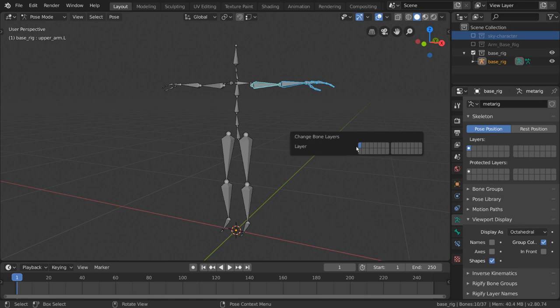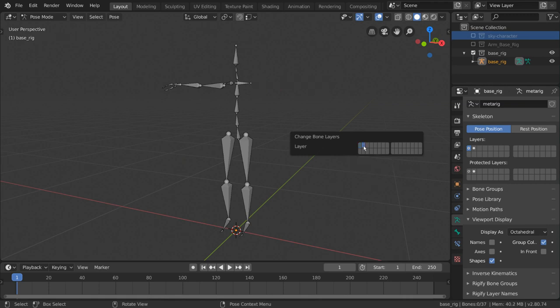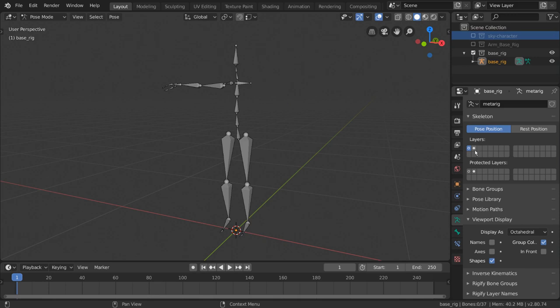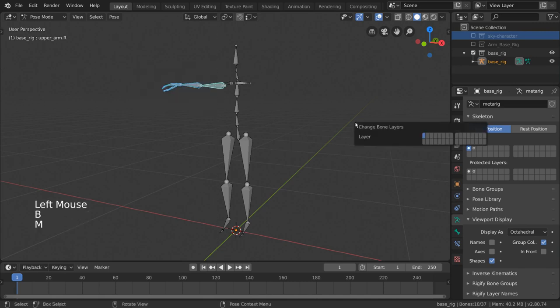Now, you can simply select the layer or layers you would like your selected bones to reside in. For the left arm bones, we decided to place them here in the second layer of the top row. Once we do that, you can see that our bones have disappeared from our viewport, as they are now hidden in the second bone layer, while we still only have the first bone layer enabled. Let's repeat this process for our other limbs.